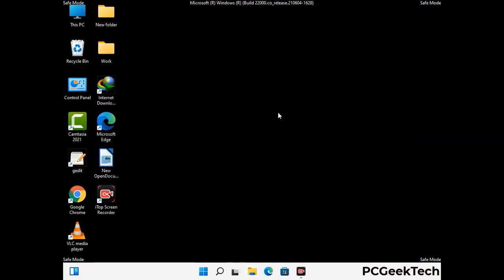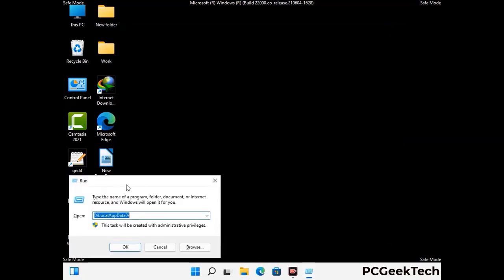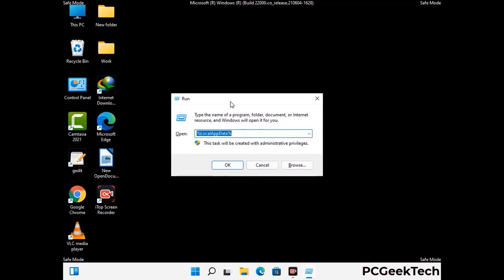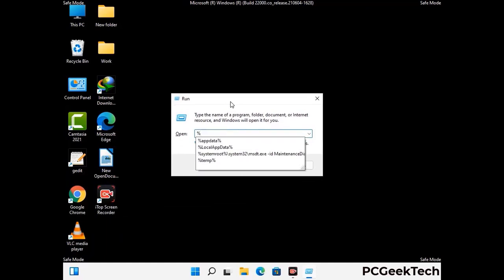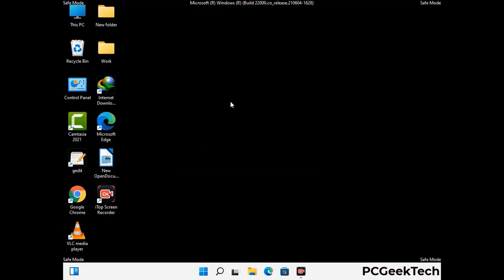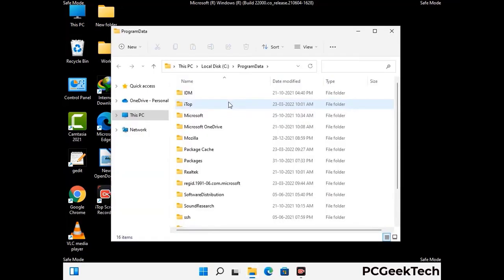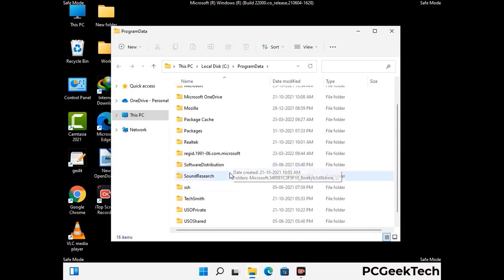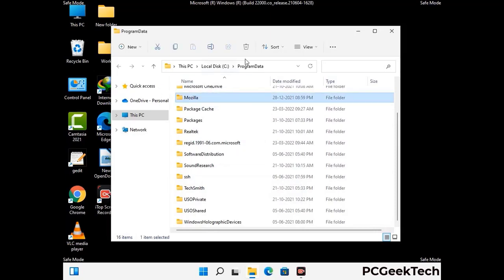Again press the Windows and R buttons together on your keyboard to open the run box. Now type in %programdata% and press enter. Now find and remove any suspicious files or folders related to the virus. Also look for any files created at the time the virus attacked your PC. Be careful and don't remove any important folder.